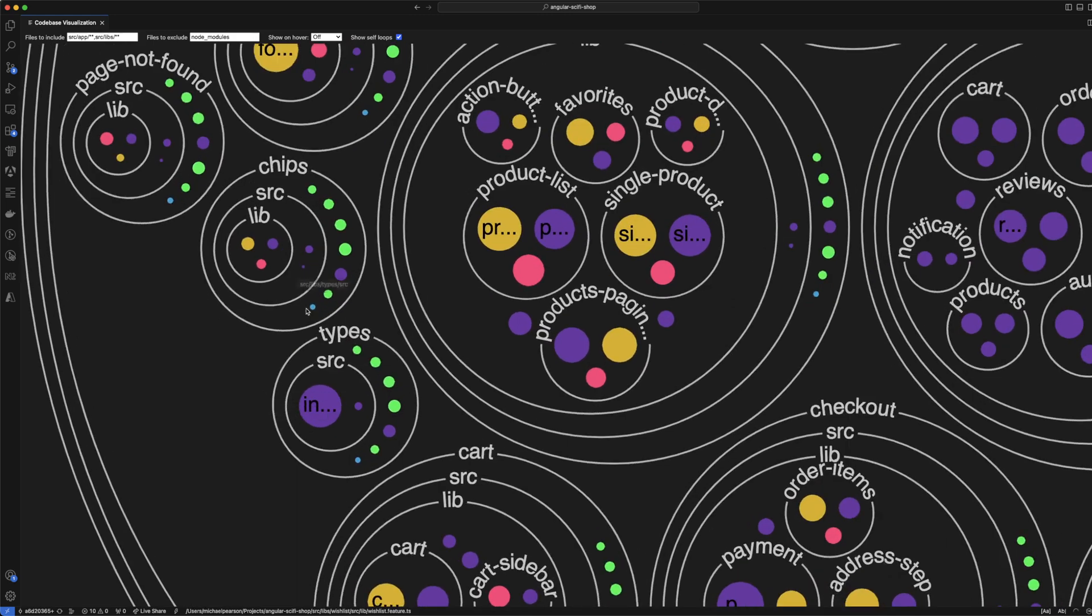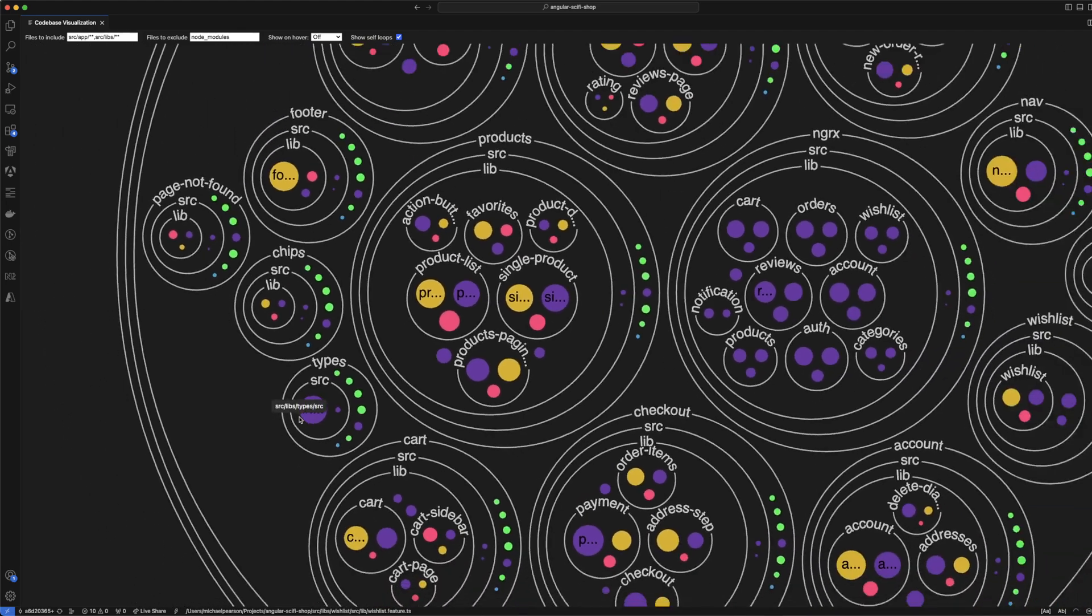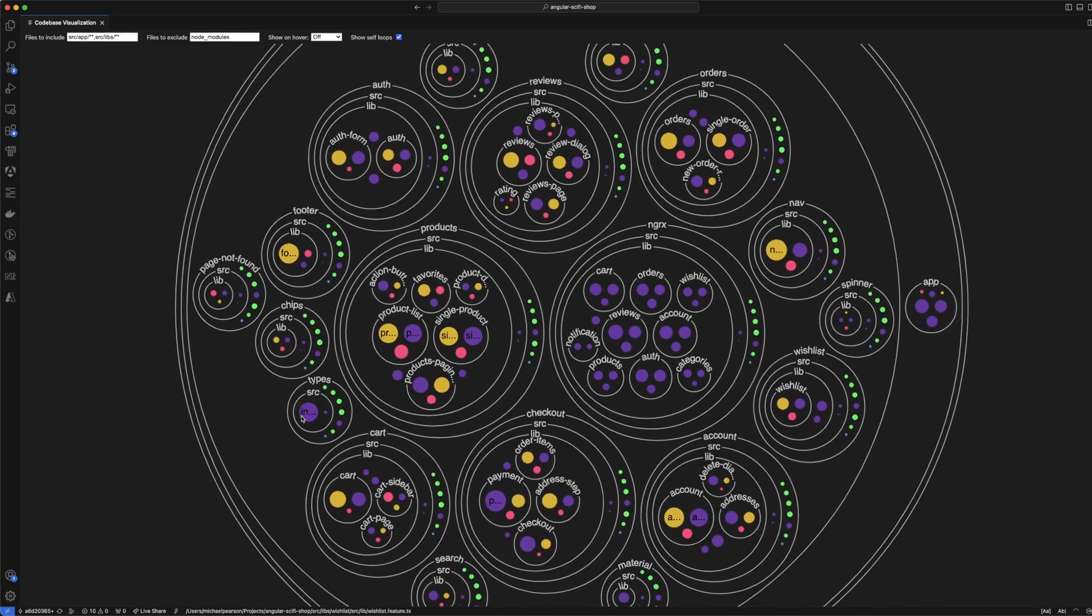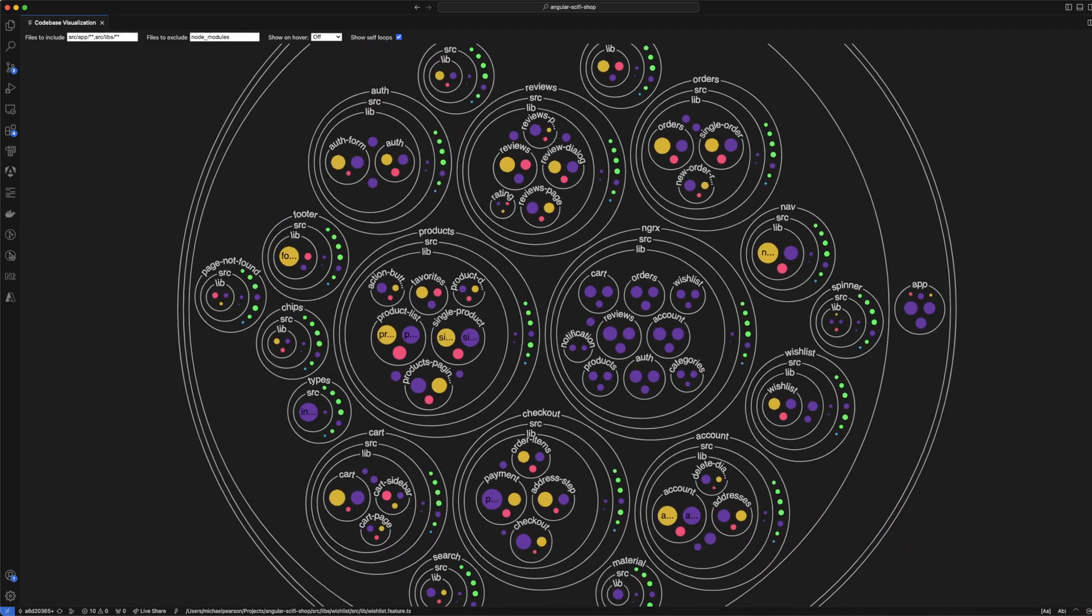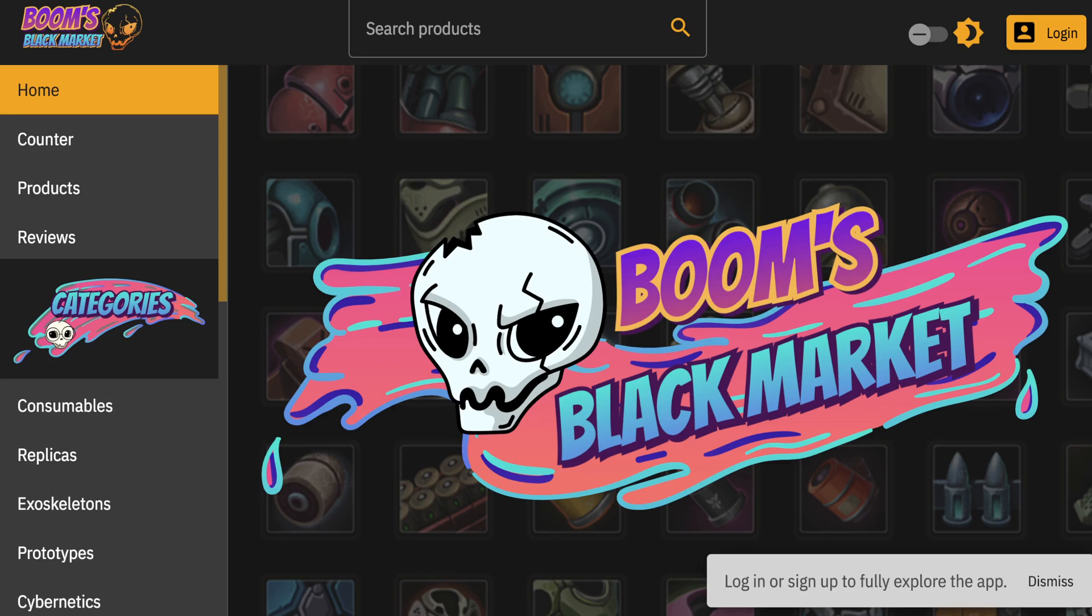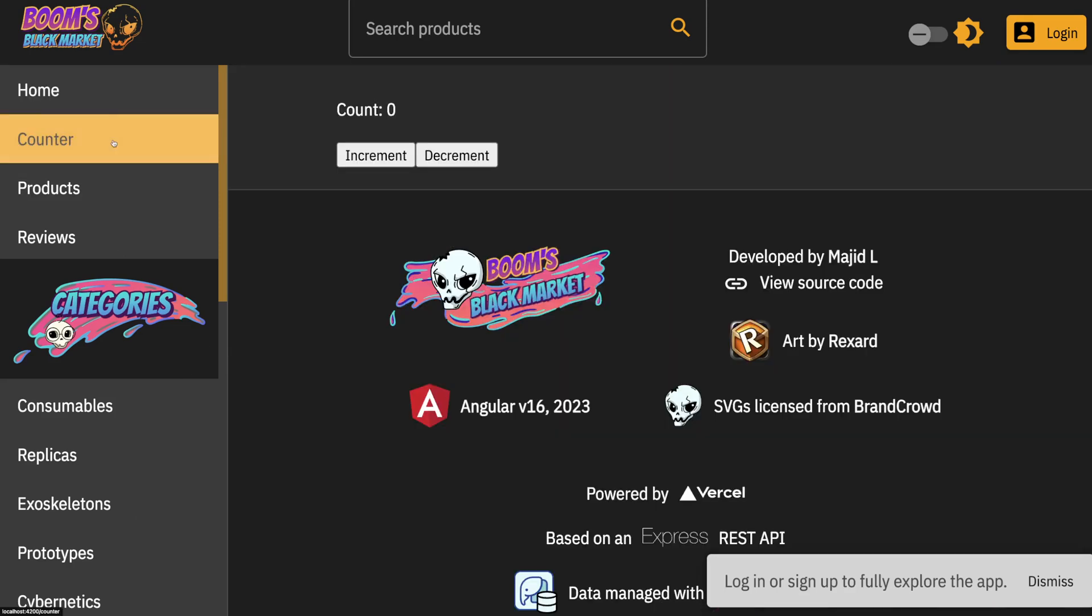We've got this types library as well. It just has one index file, but that's got something from all the libraries as well. To demonstrate how folder structure impacts development, I added this feature here. It's a counter, so it does what you would expect.